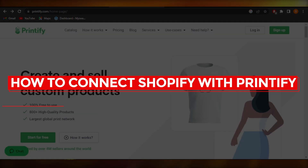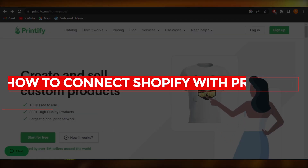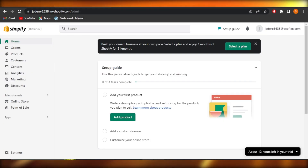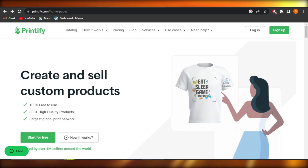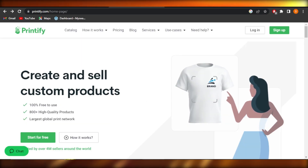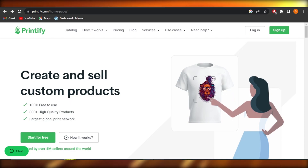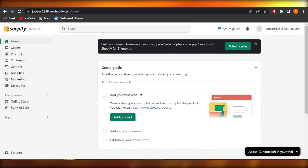How to connect Shopify with Printify. Hey guys, welcome back. In this video, I will be showing you how you can connect your Shopify store with Printify.com to create and sell custom products and create a print-on-demand business. So let's get into it.